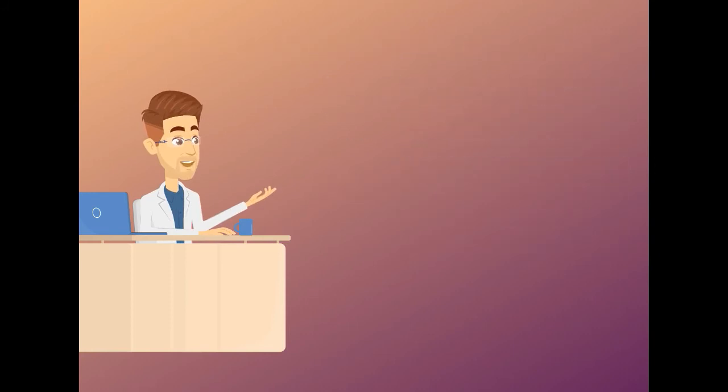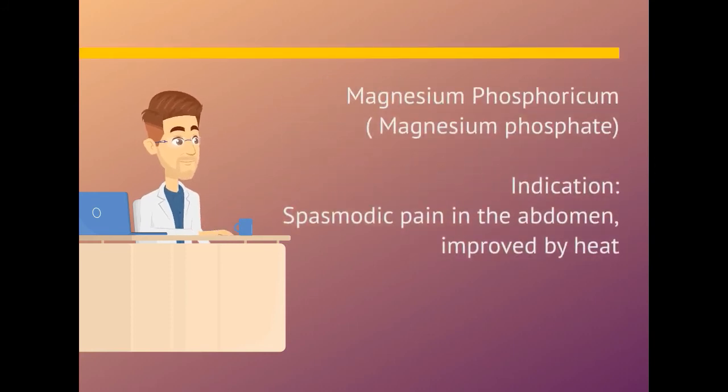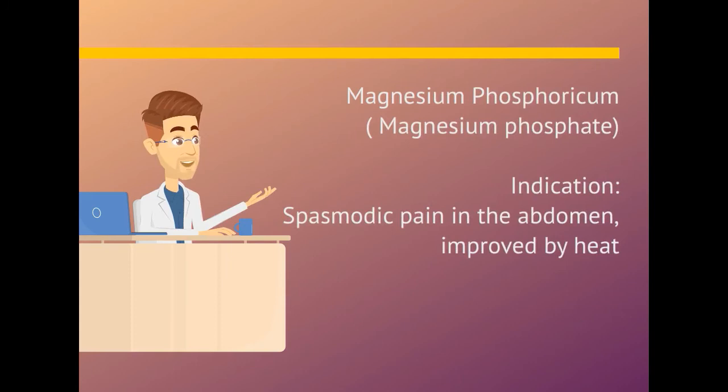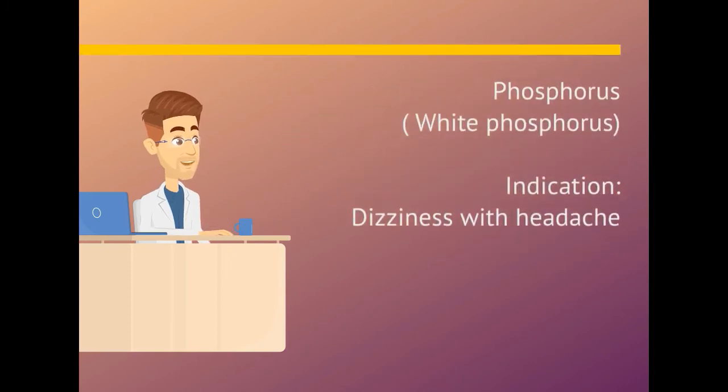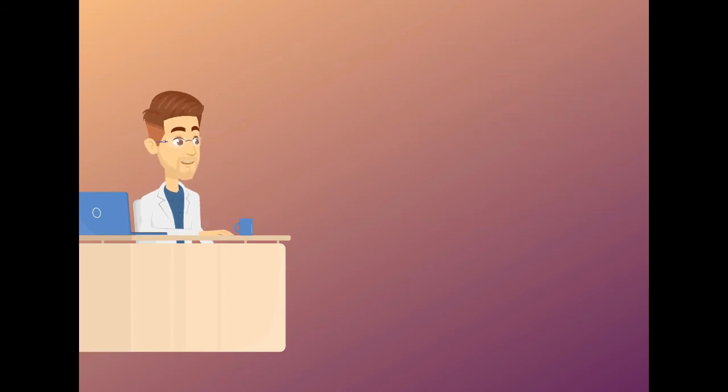Magnesium phosphoricum. Indication is spasmodic pain in the abdomen, improved by heat. Phosphorus. Indication is dizziness with headache.